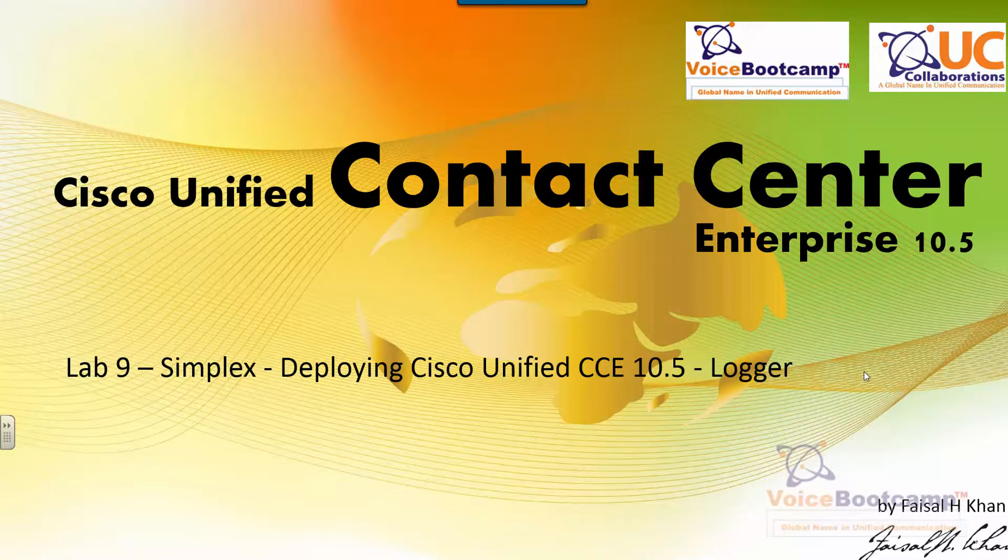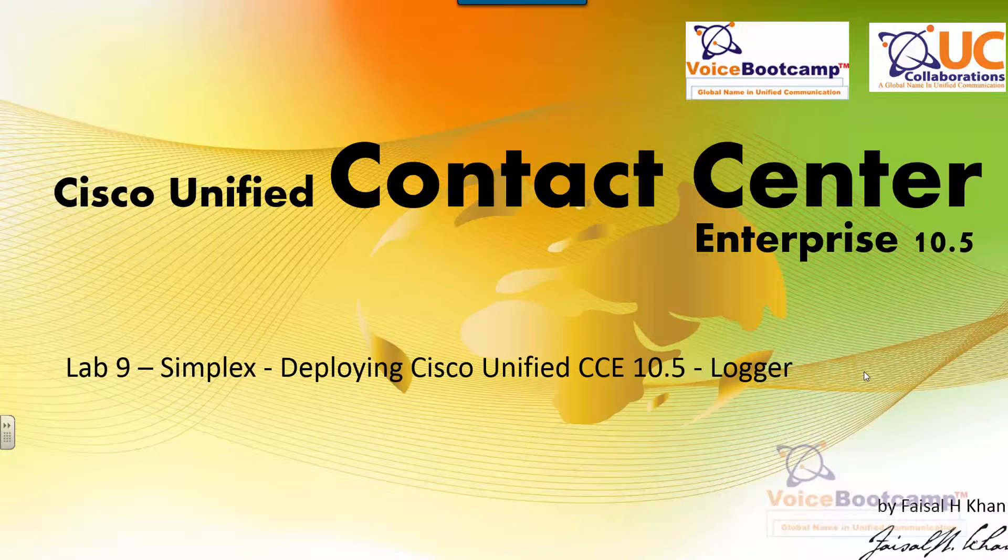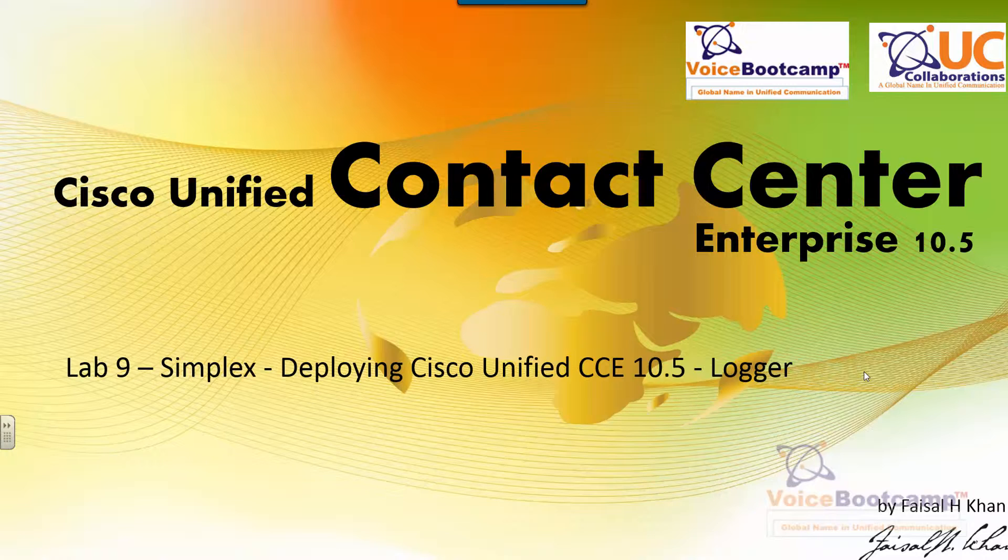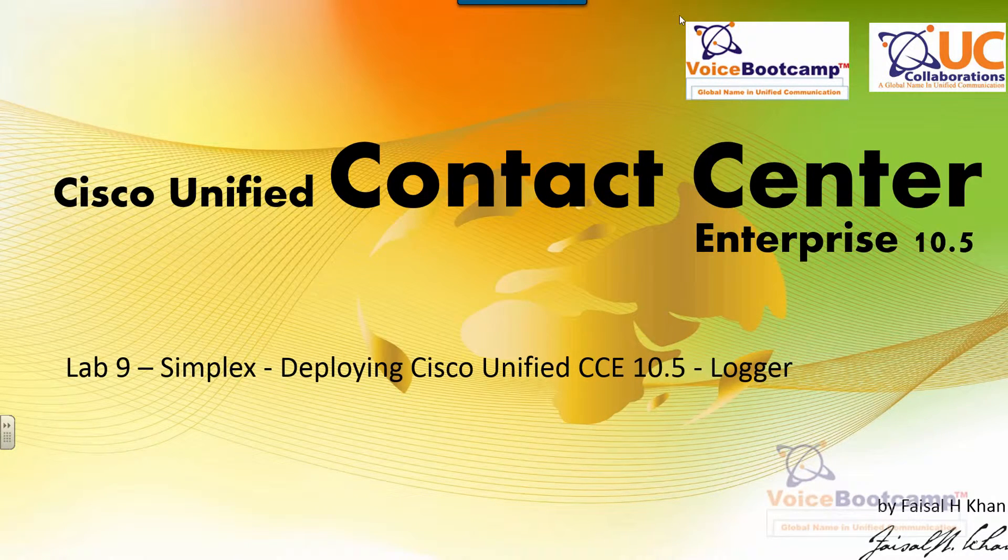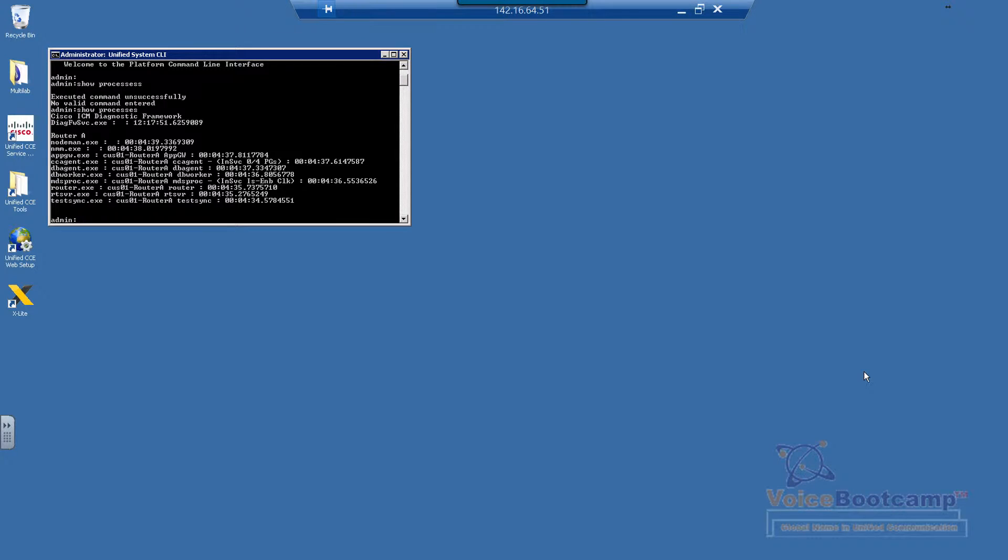Welcome to Voice Bootcamp, a global name in unified communication, a company of UC Collaboration. Hello, my name is Faisal Khan, CEO and founder of UC Collaboration. In this lab number nine, I'm going to show you how to deploy Cisco Unified Contact Center Enterprise Logger. Logger is the main database server of UCCE.